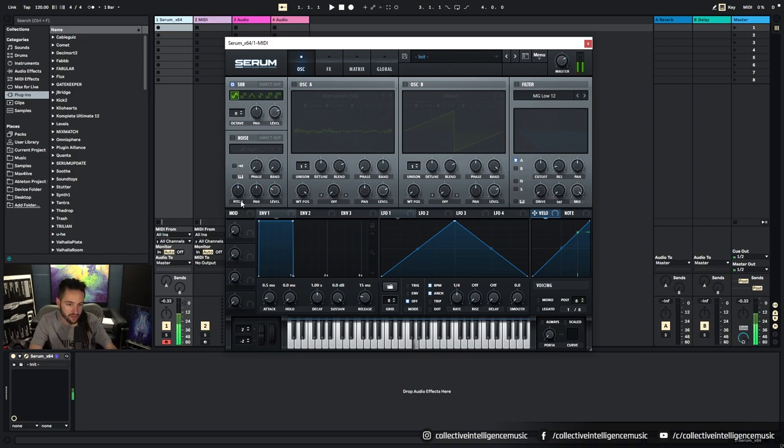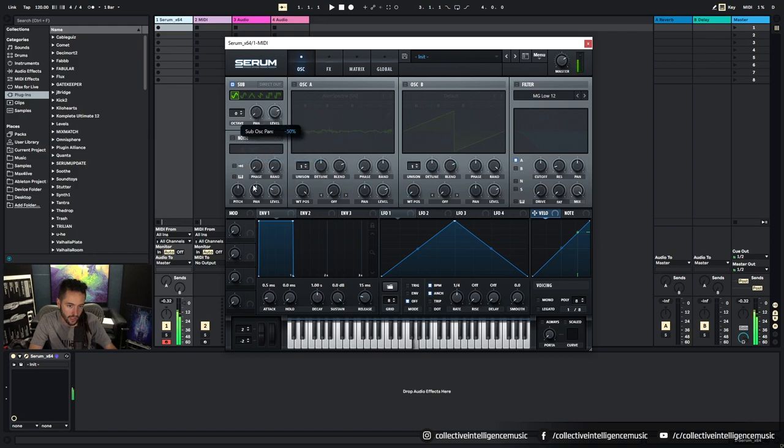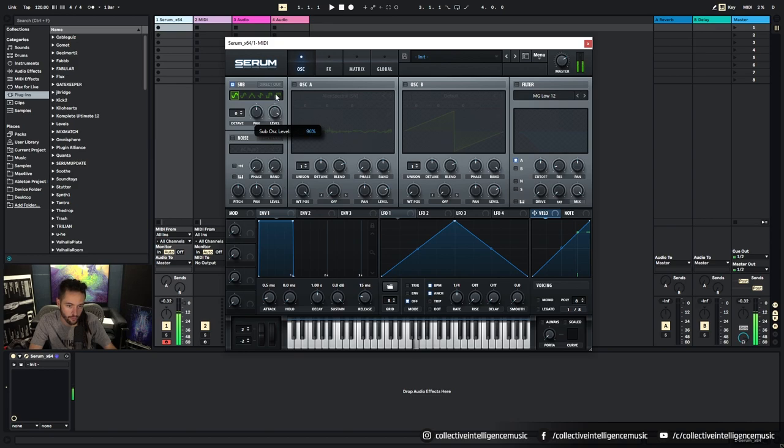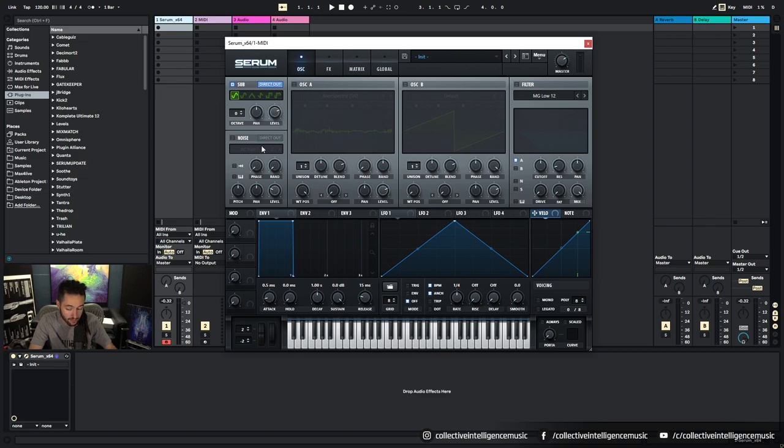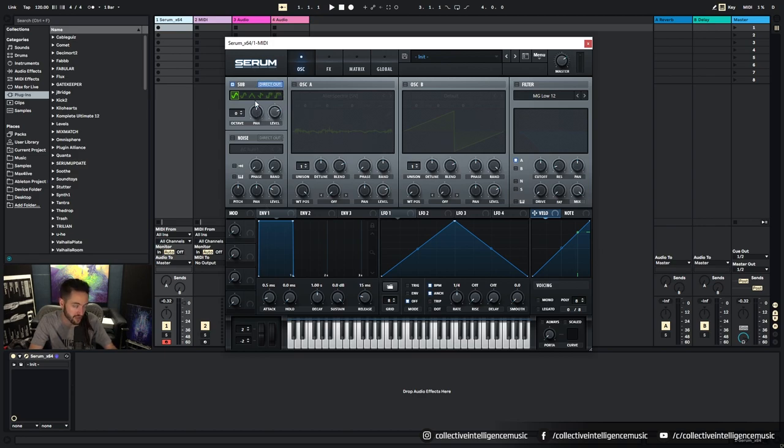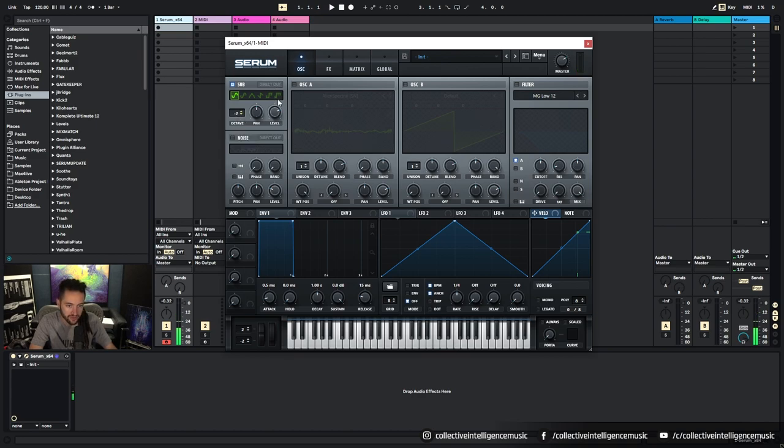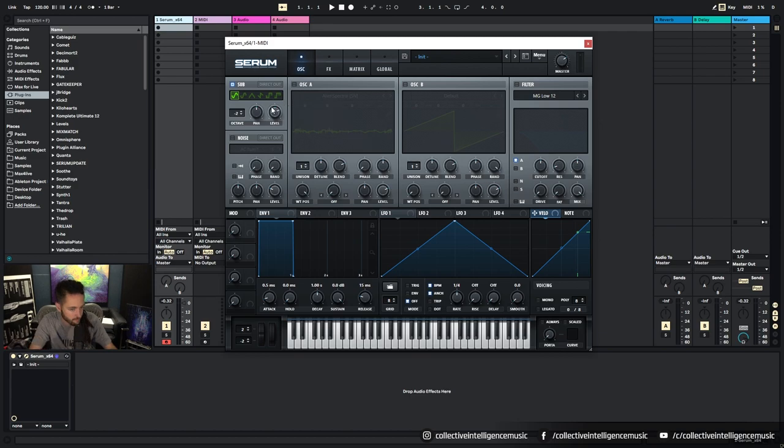We got Sub Oscillator. We can control the octave, we can control the pan, we can control the waveform, we can control the level. And then we can also control whether it goes direct out, passing through none of the effects, or whether it goes through the effects. So direct out bypasses the effects so you don't distort your sub. So you can have a clean sub layer coming through whilst you've got a really messy mid-range and top end bass.